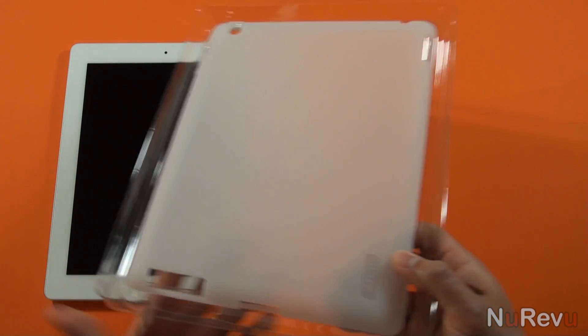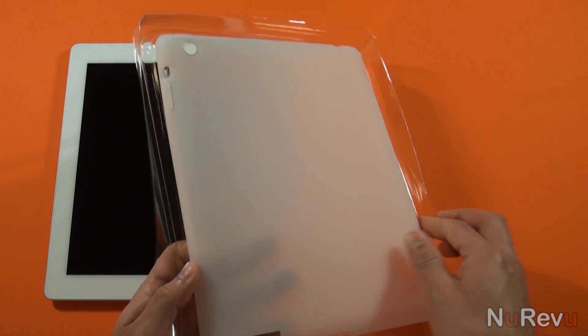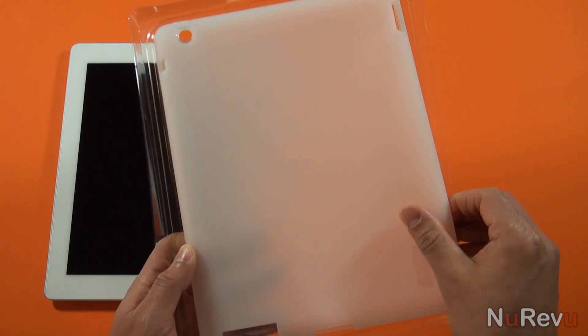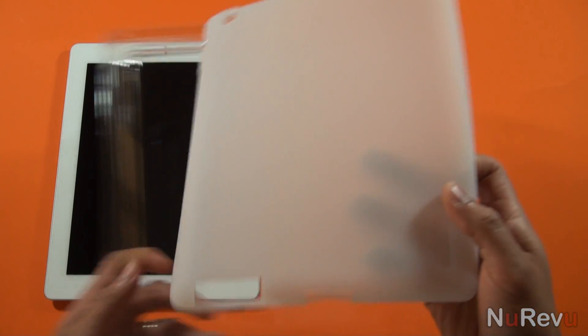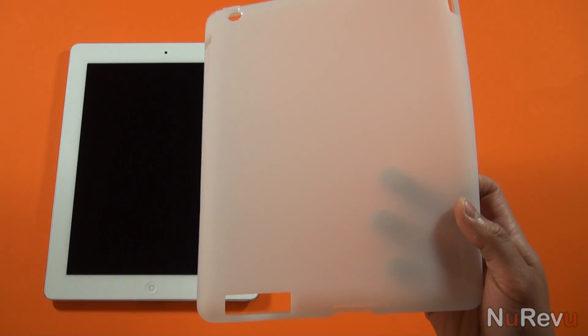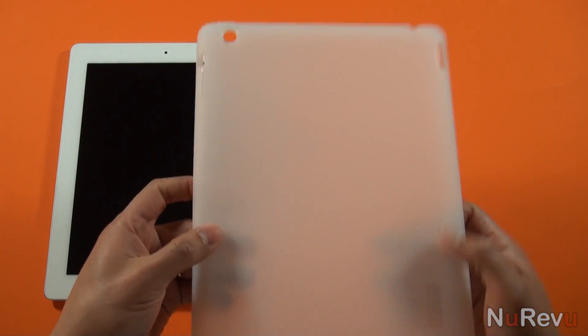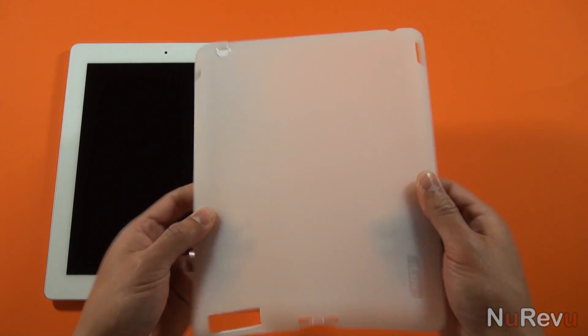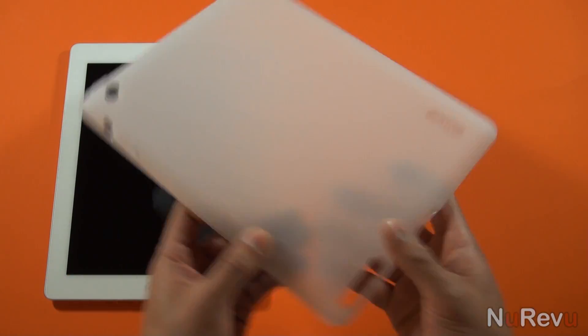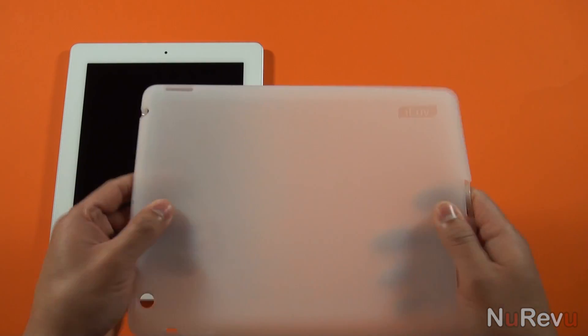The material of the case itself isn't a super soft silicone, nor is it a hard plastic. It's somewhere in between. It's flexible enough that it can bend and has a soft rubber feel to it.